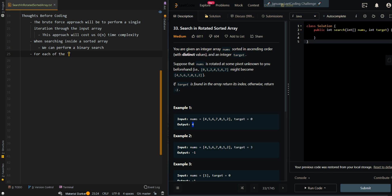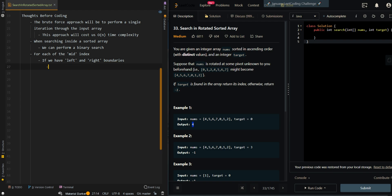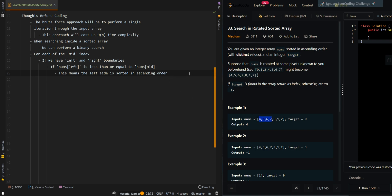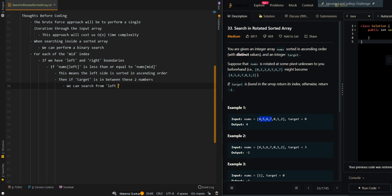For each mid index, we can find information on our left and right side by checking the boundaries. If nums[left] is less than or equal to nums[mid], this tells us that the left side is sorted in ascending order. For example, if we are currently at 7 and our left boundary is 4, then since 4 is less than 7, we know the whole left part is sorted. If the target is in between these two numbers, we can search from left to mid.